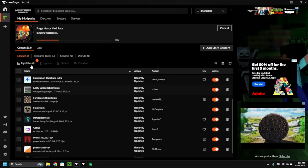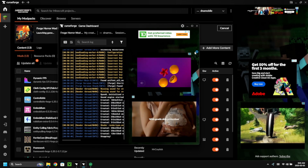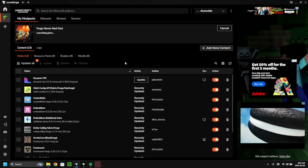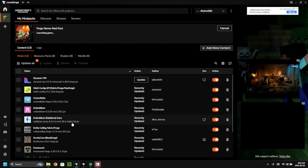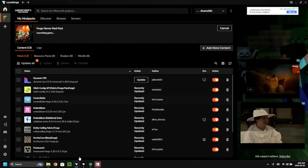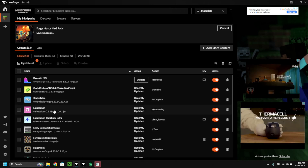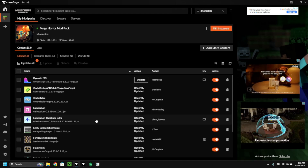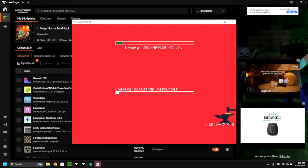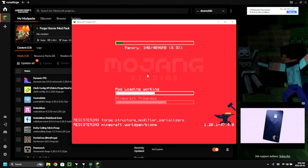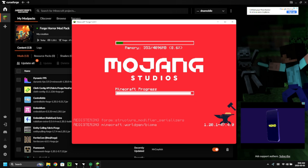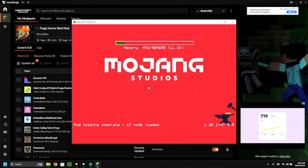You can verify by clicking the play button to see if everything loads correctly. If you didn't follow my video about setting up Forge with Modrinth, go check that out. Otherwise, you can manually go to 'Add More Content' and add mods like Dynamic FPS, Cloth Config, and Controllable — which helps you set up your controller for PC handhelds like the ASUS ROG Ally, Ally X, or the AYA Neo Next Lite.